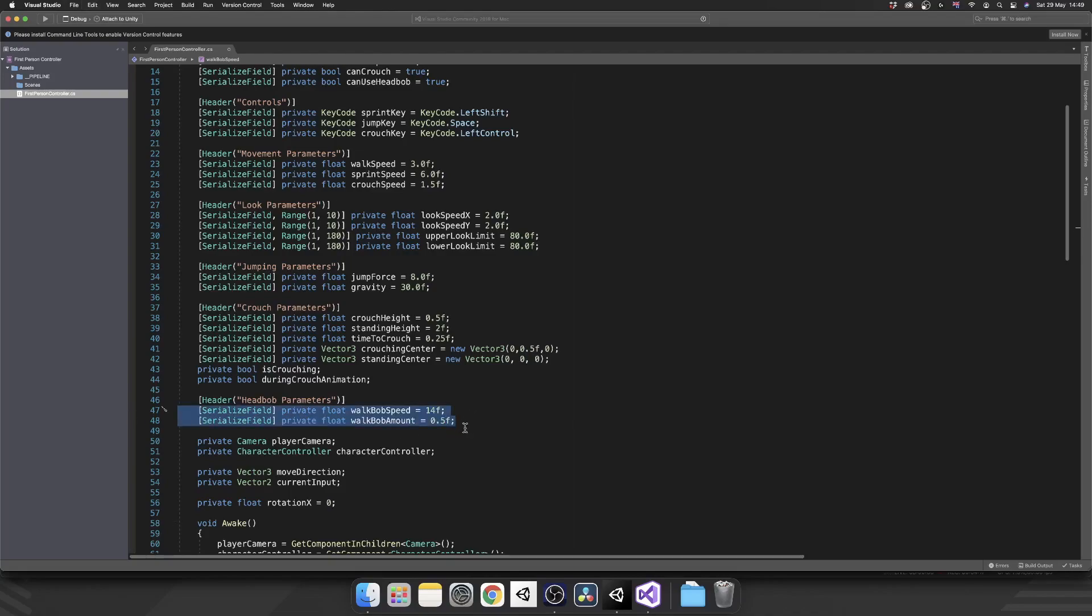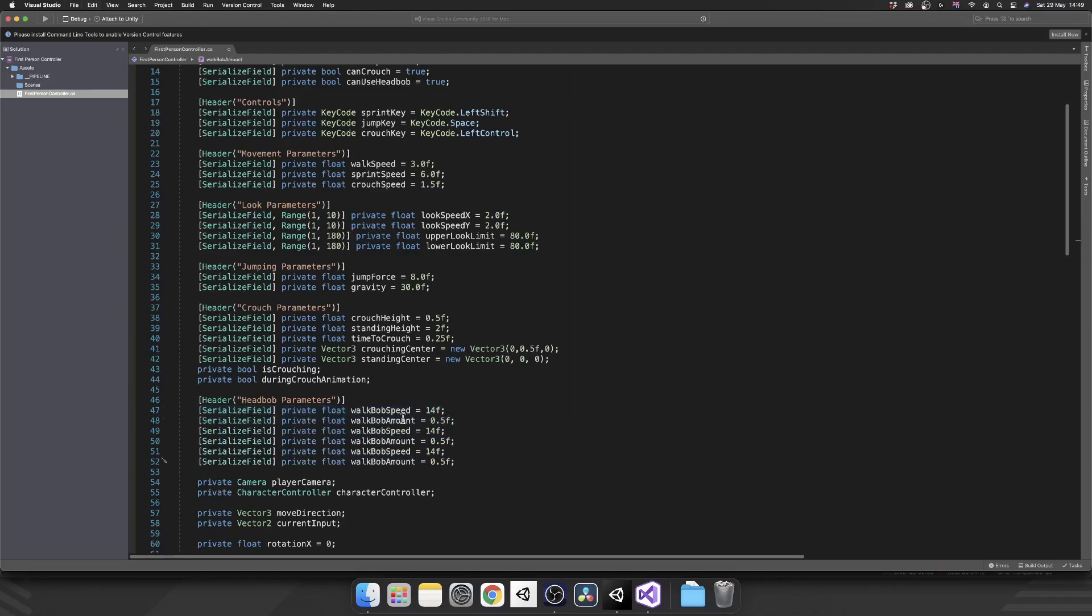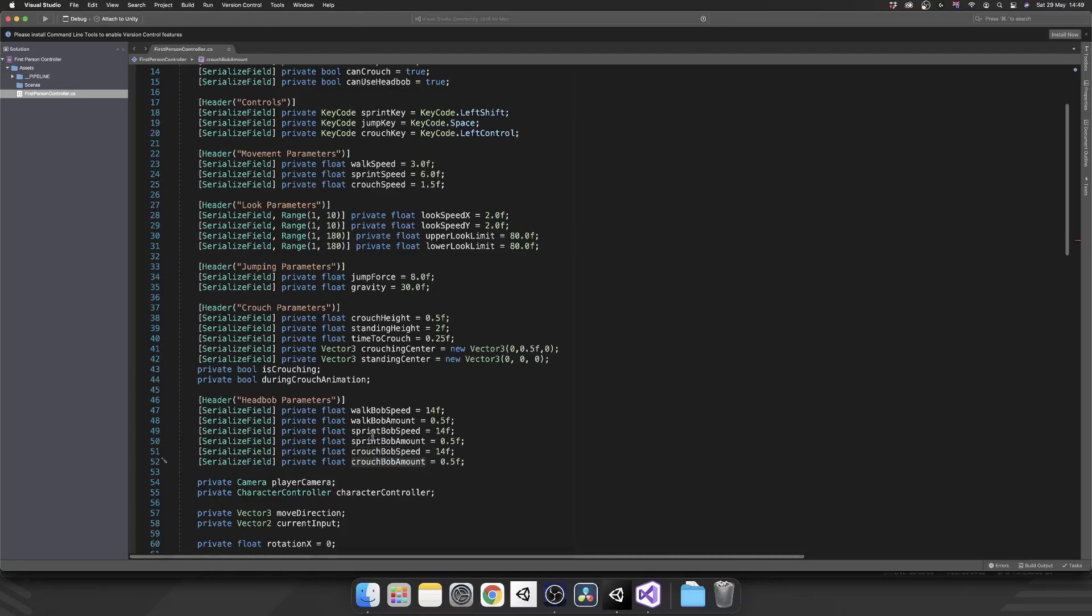Then I'm just going to copy these two more times. I'm going to add in a sprint bob amount, a sprint bob speed, crouch bob speed, and a crouch bob amount. We're going to set our sprint bob speed to be 18. So the faster we're moving, the faster we want to bob and we also want to bob slightly more. Instead of 0.5, I'm going to make that one. And then for our crouch speed again we want this to go slower. So I'm going to make that eight and make the crouch bob amount 0.25.